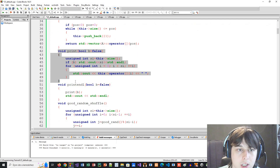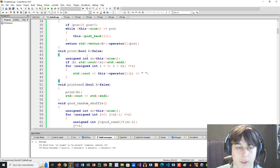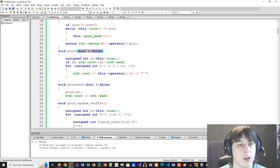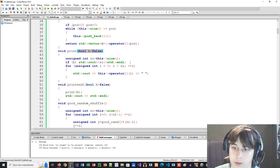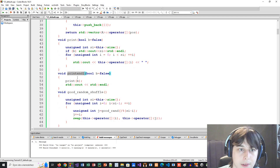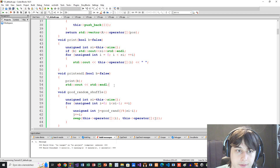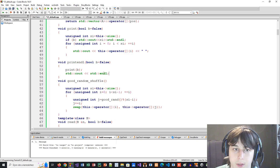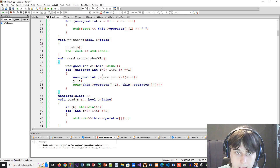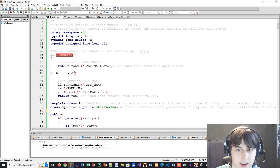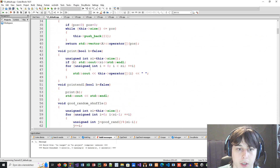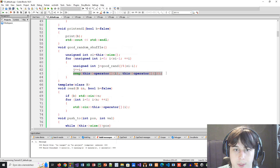Then we have a print function that prints out the values. The reason I didn't overload the output operator is because I want an optional parameter: whether to also output the size of the vector first, since some problems require outputting the size before the elements and some don't. We also have print_endline, a good_random_shuffle using the good random number, and a swap function.